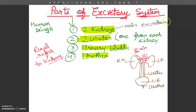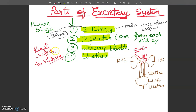The kidney is responsible for excreting nitrogenous and metabolic waste, and for the formation of urine. Urine formed in the kidney passes out into the ureters, which carry urine to the urinary bladder. The urinary bladder is a small storage bag that collects urine from both ureters, where urine is temporarily stored.